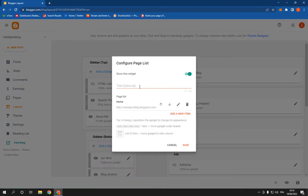Then add the title, the home, choose the page that you want and then click save.